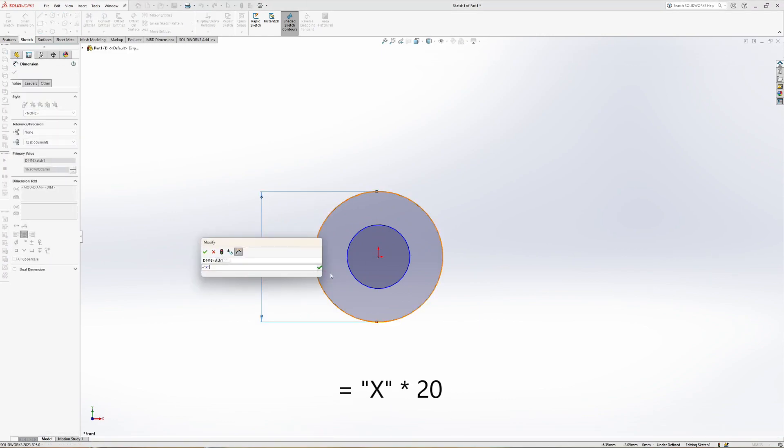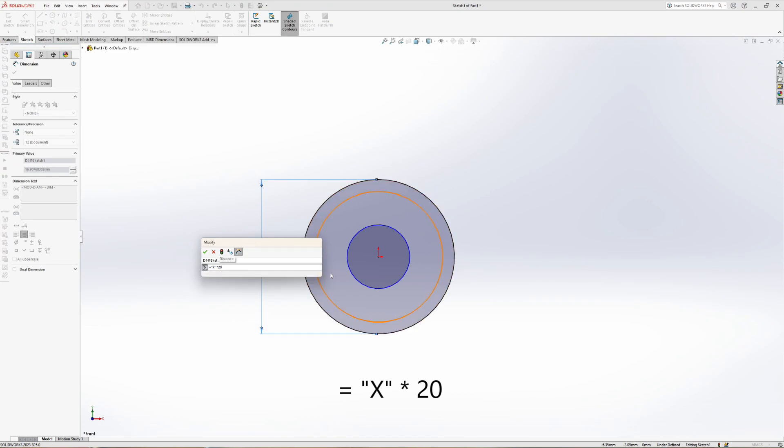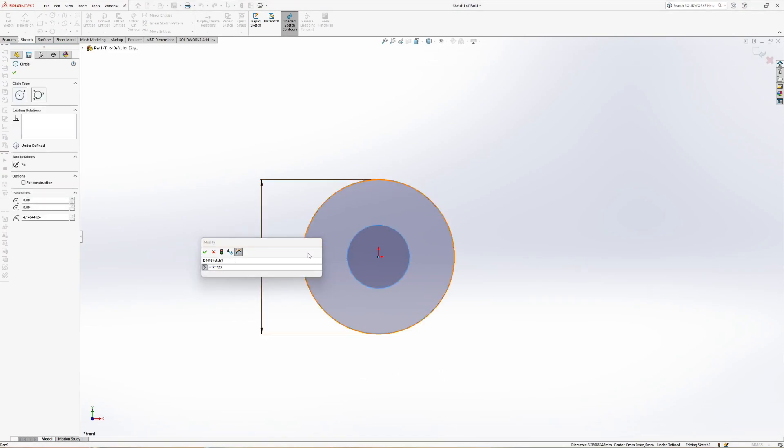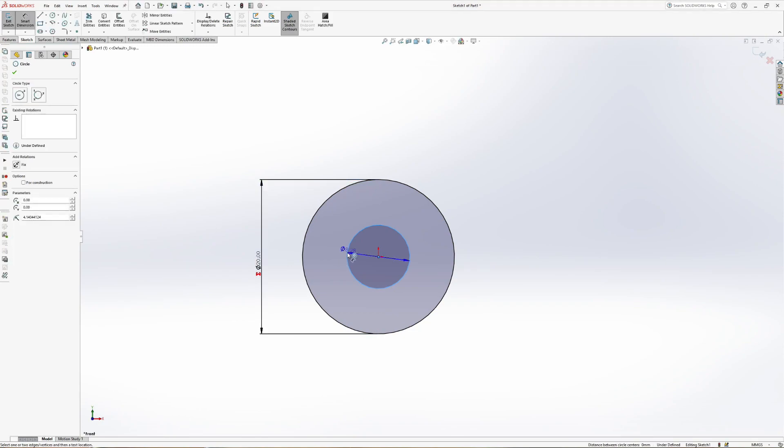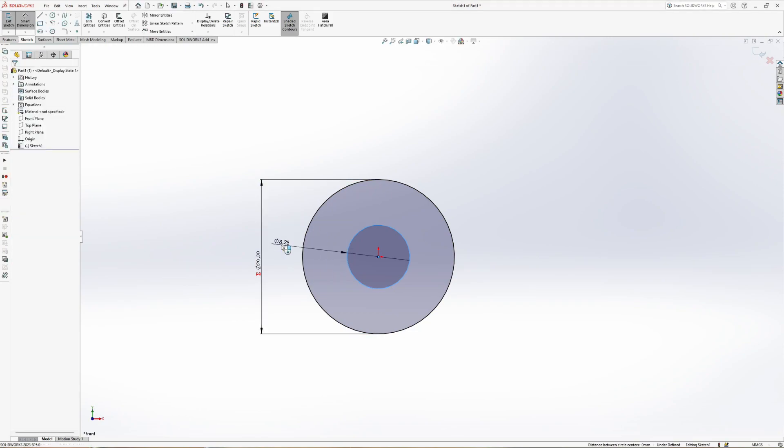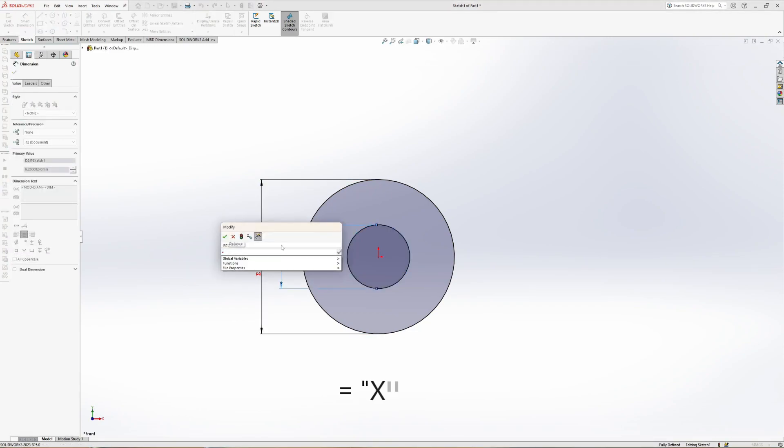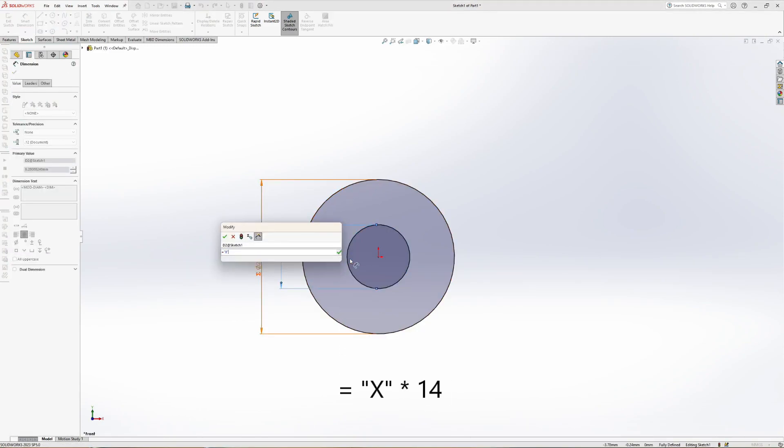So equal sign, select the variable and type star 20. The other circle gets x times 14.